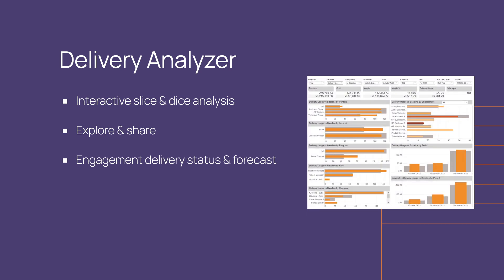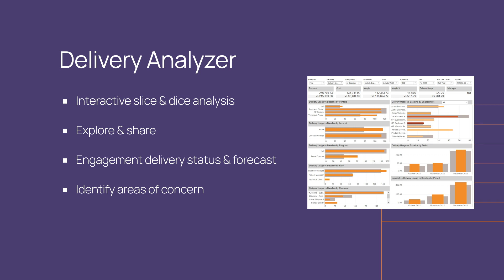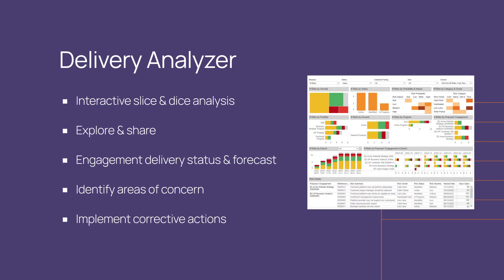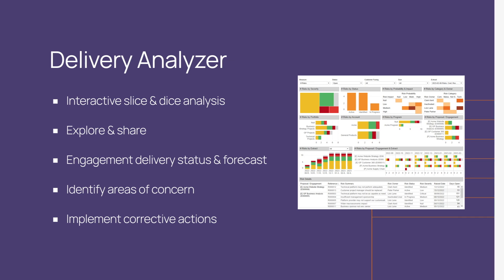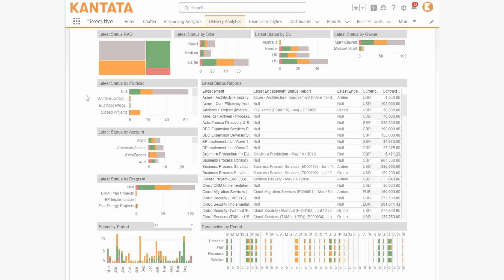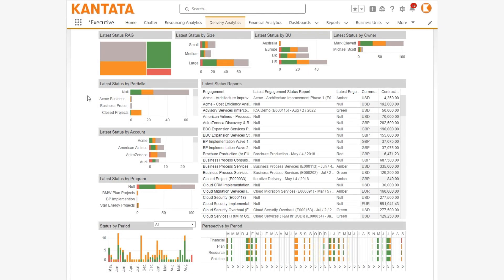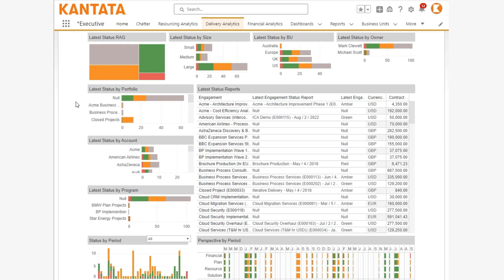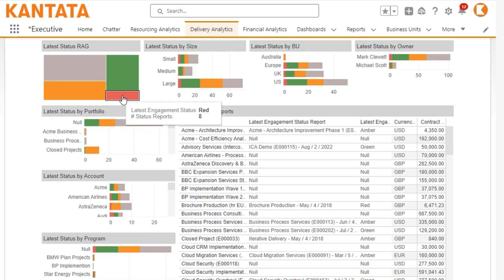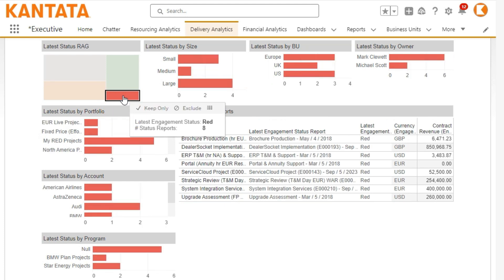Delivery Analyzer allows you to quickly detect areas of potential concern, so you can implement corrective measures before it's too late. In Delivery Analyzer's Engagement Status dashboard, you can see the latest status reports of all your engagements and quickly focus on those that are of most concern.